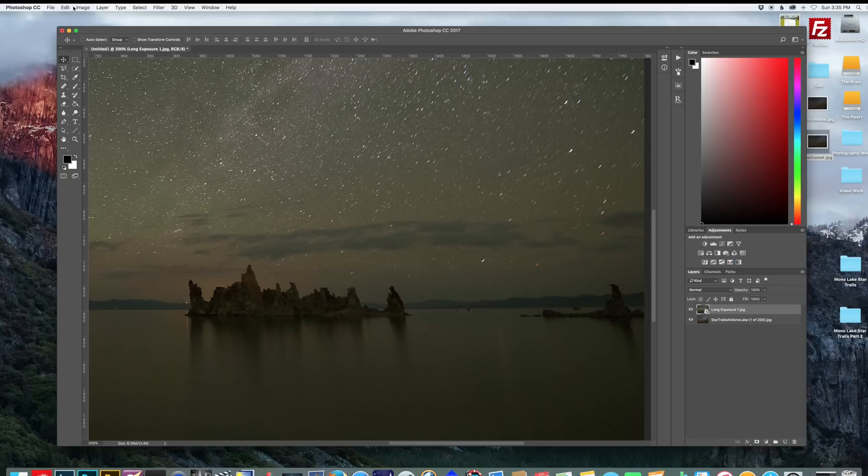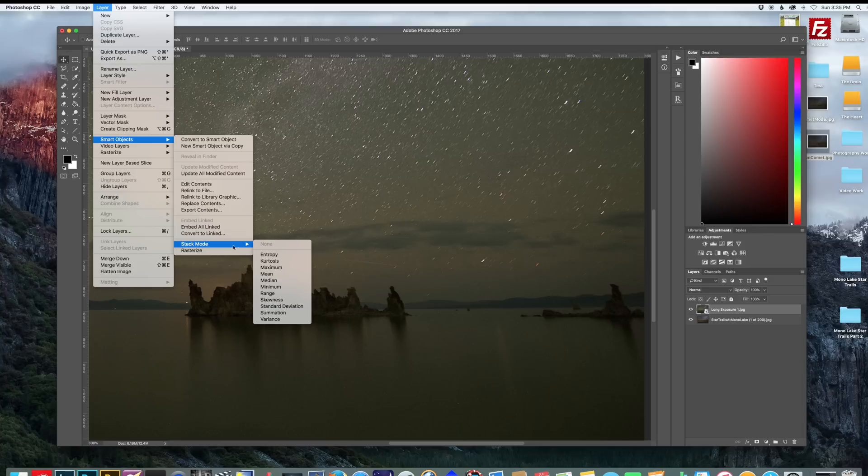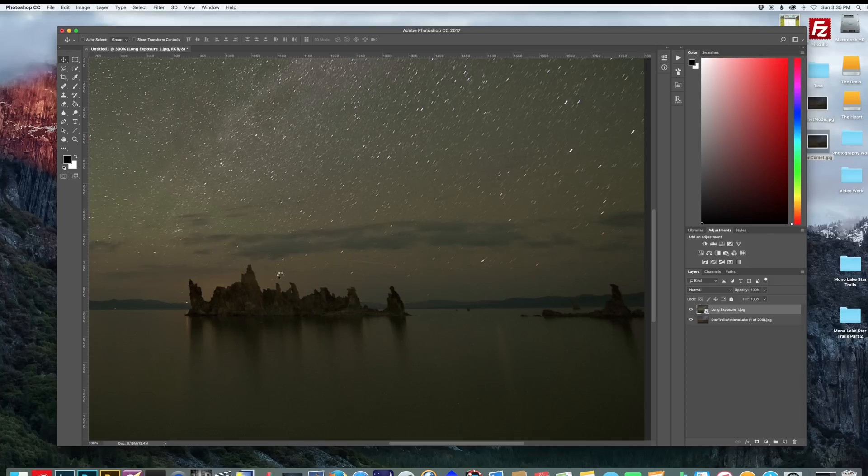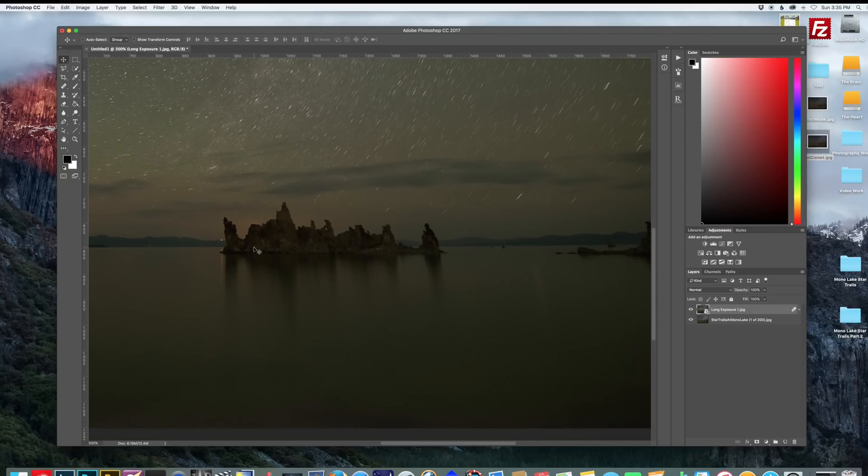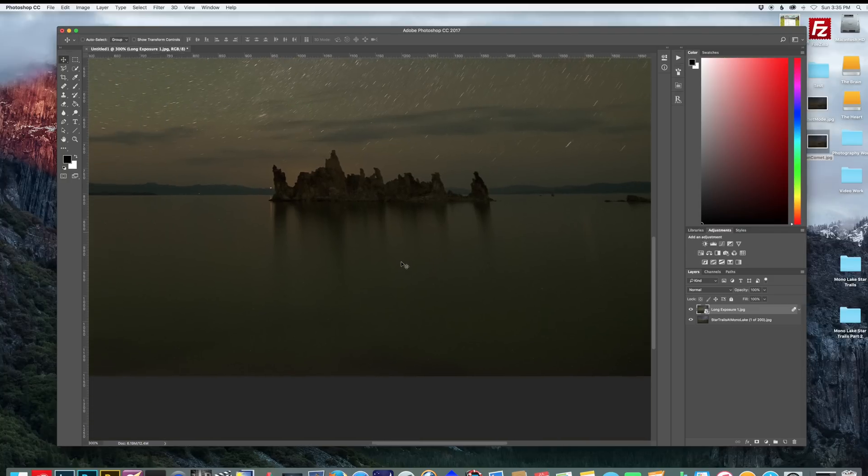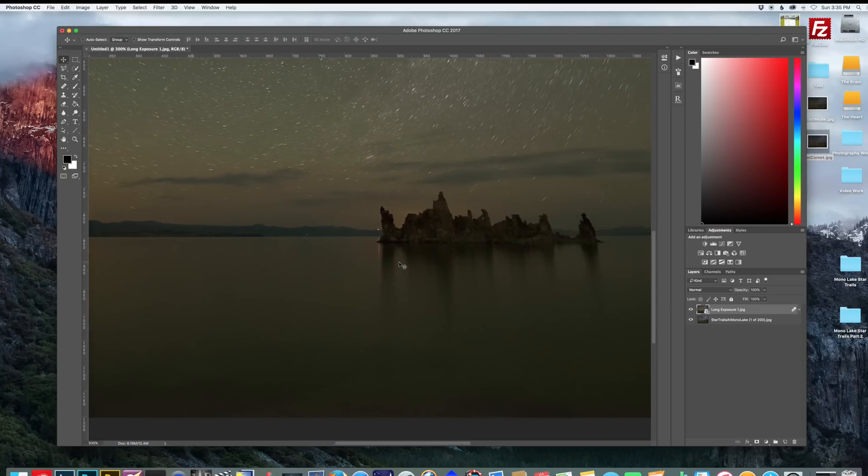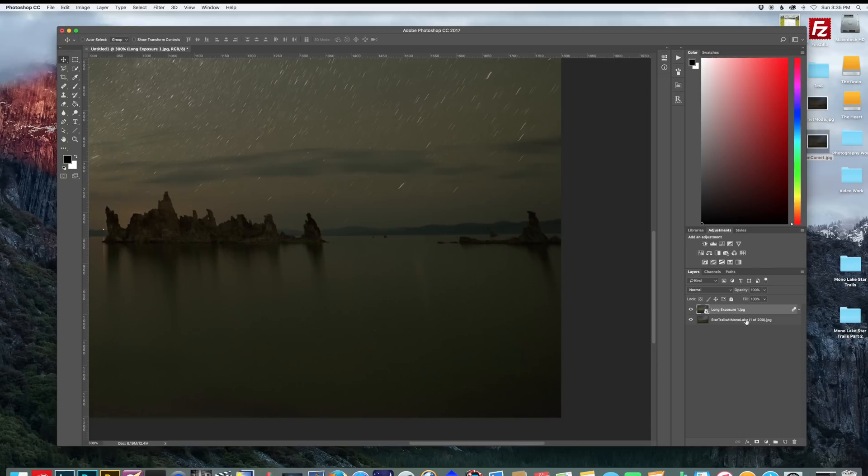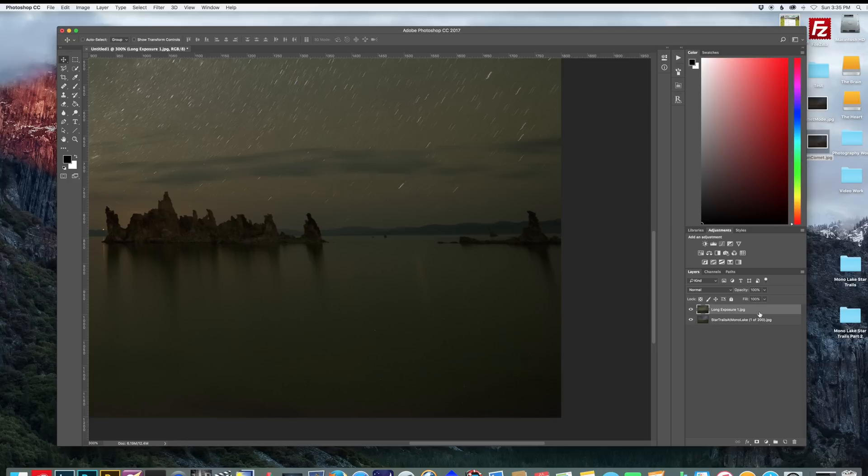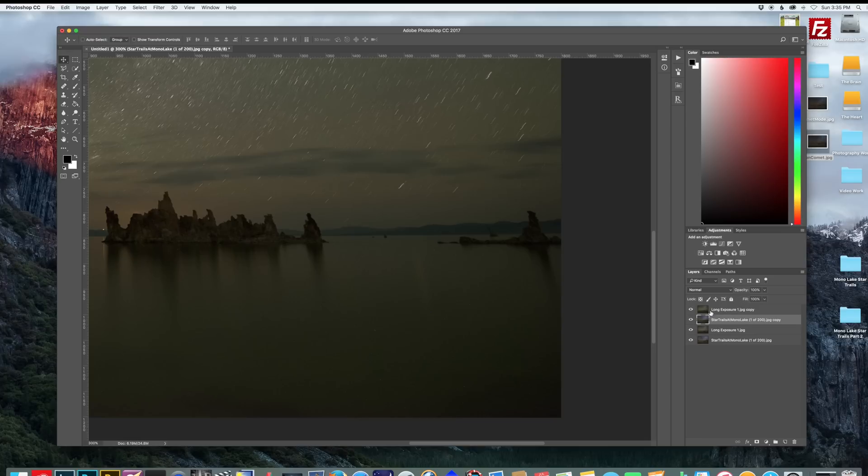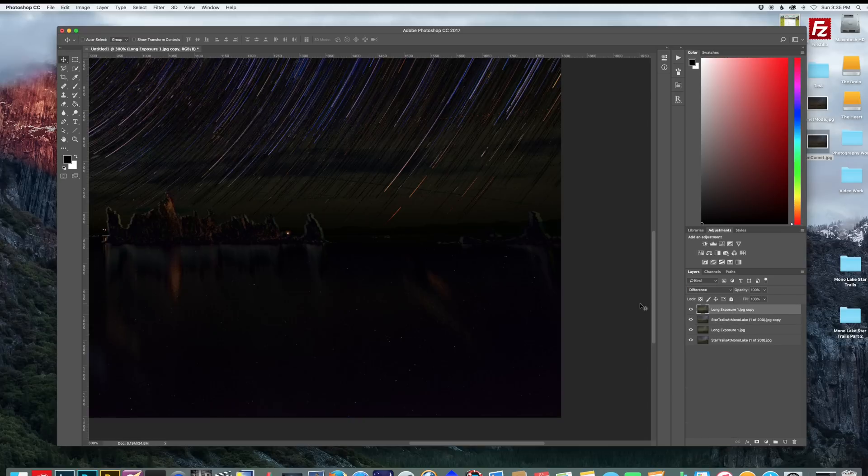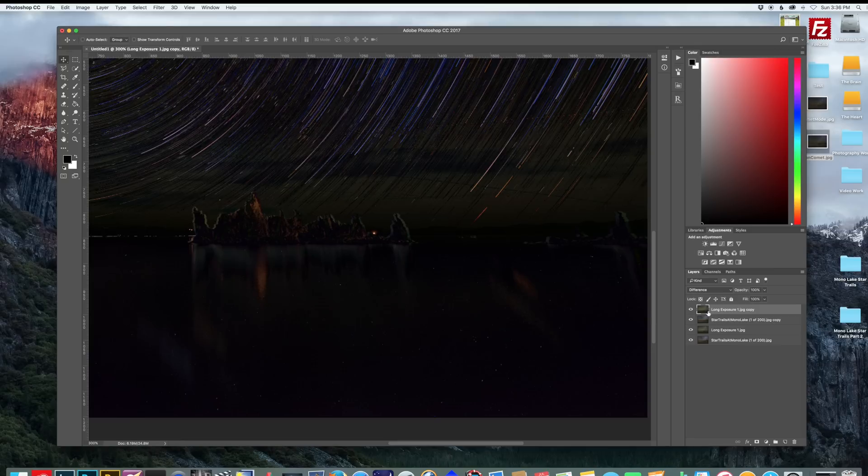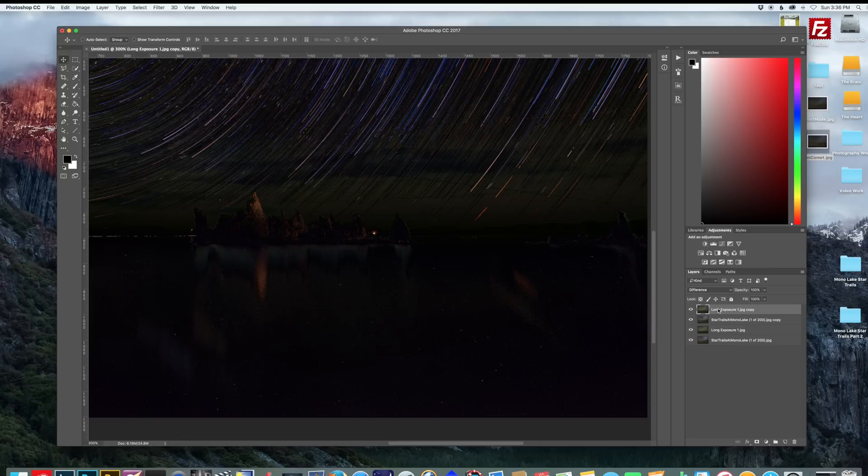So once you're satisfied, select all the images and right click and do convert to smart object. Next, go to layer, smart objects, stack mode, mean. This reduced the noise in the foreground really good. And yeah, everything looks very nice. So what you want to do now is rasterize that layer. And we're going to make a copy of the star trail and the foreground. I'm going to do difference. And you can see the alignment is off. So we're going to realign these.